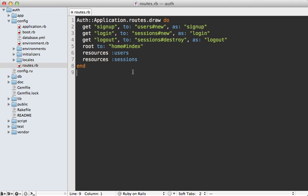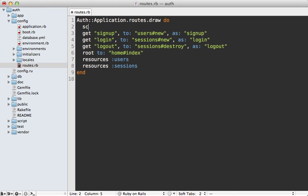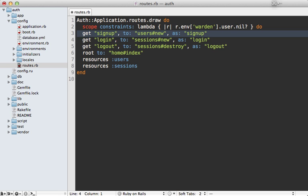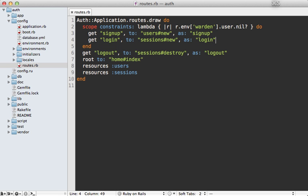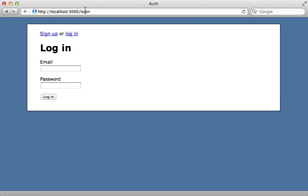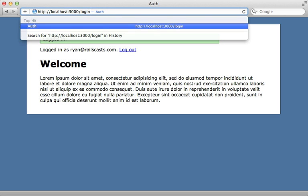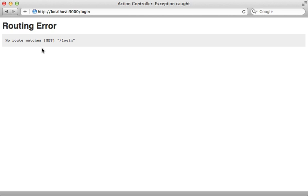Now let me show an example of using Warden outside of a Rails controller — as a routing constraint. In the routes file, I have signup and login routes, and I don't want these accessible to users who are already logged in. I can add a constraint using a lambda that takes a request object, fetches `env['warden']`, and gets the user. If the user is nil, they're allowed access; otherwise the route won't exist. Testing: while logged out I can access the login page, but after logging in I get a routing error — no route matches.